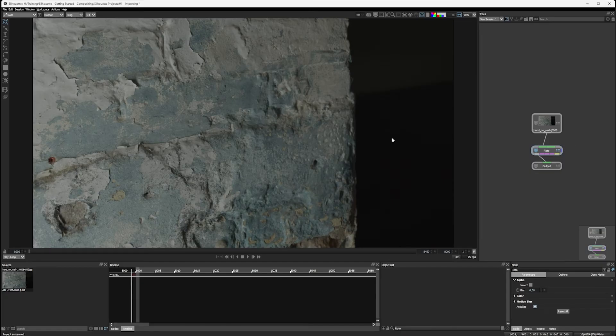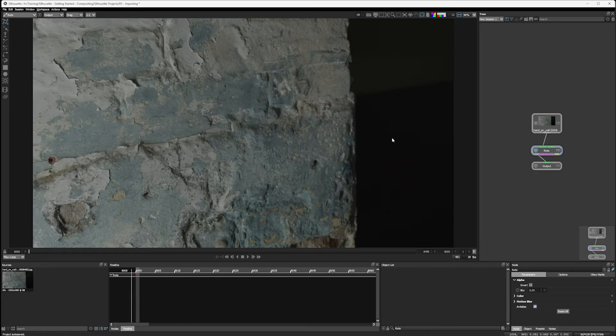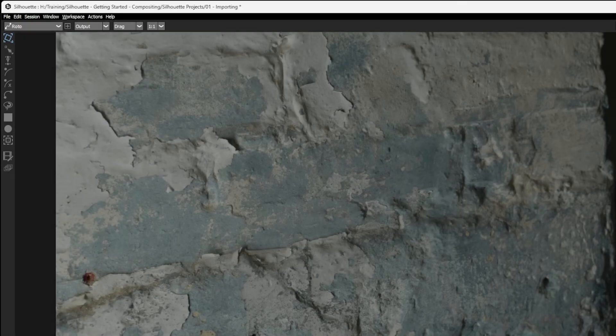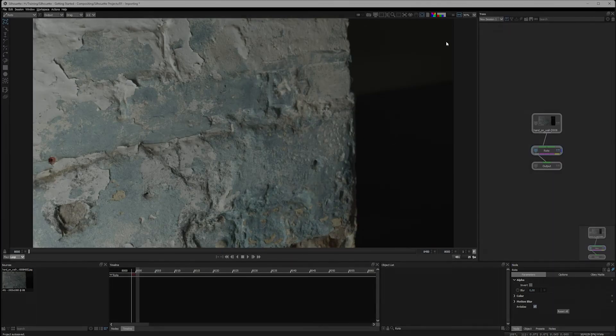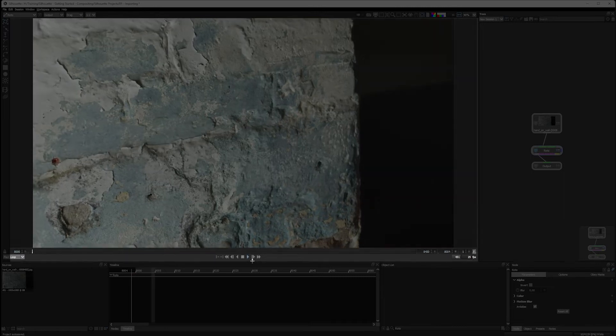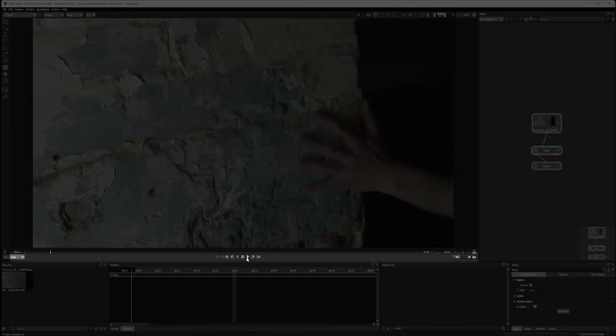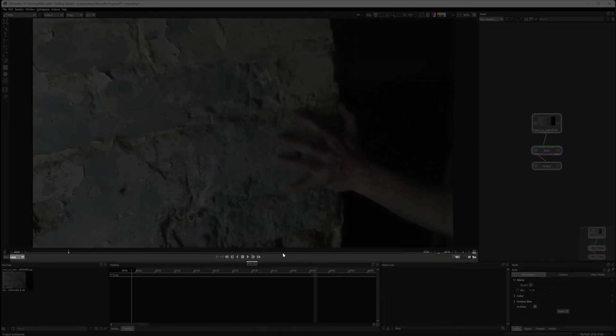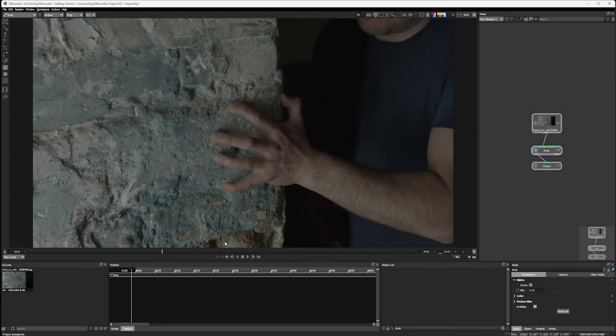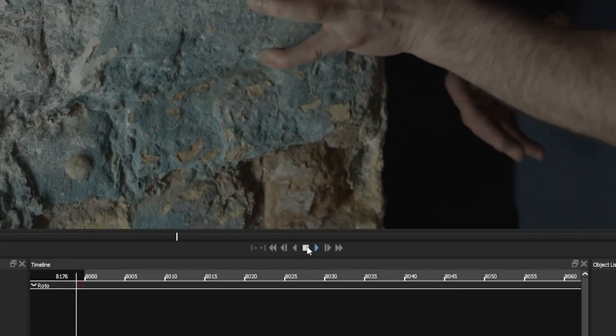Over on the left edge we have our tools. The main bulk of the screen is being taken up by our viewer, and at the bottom of the viewer we have ways of playing our clips back.